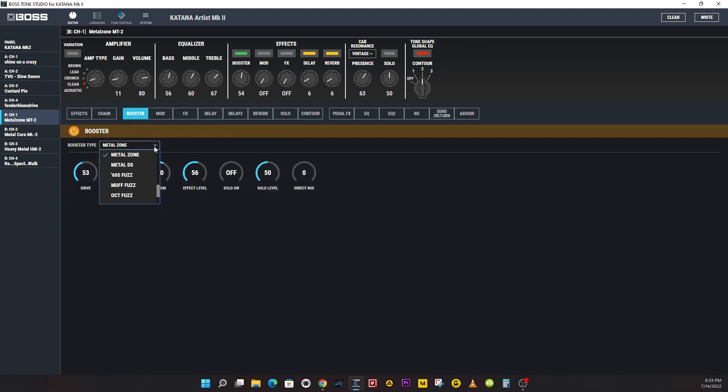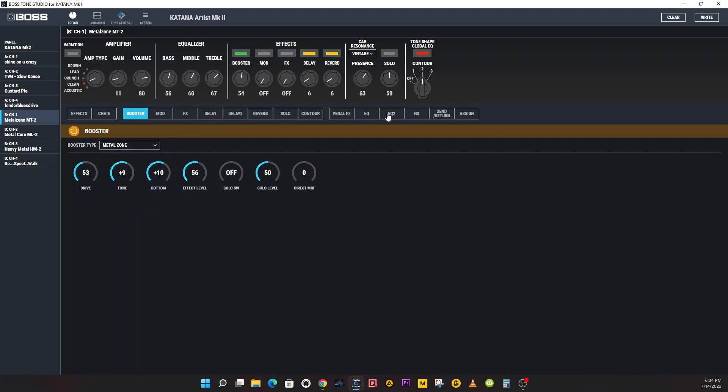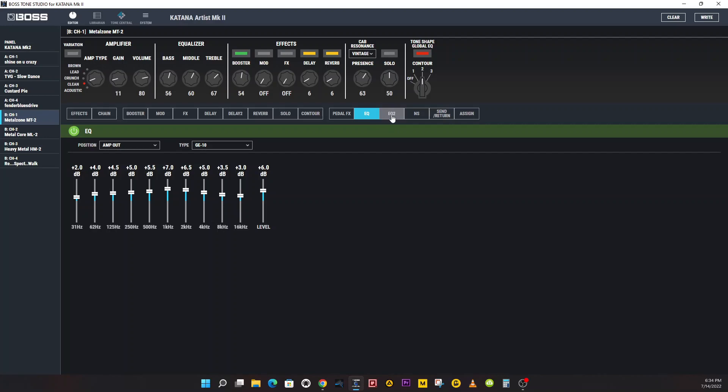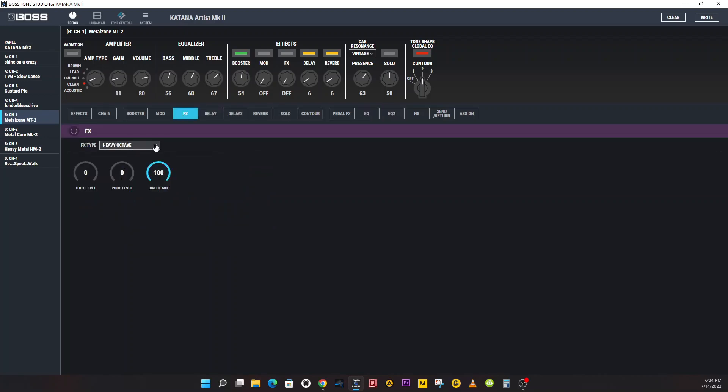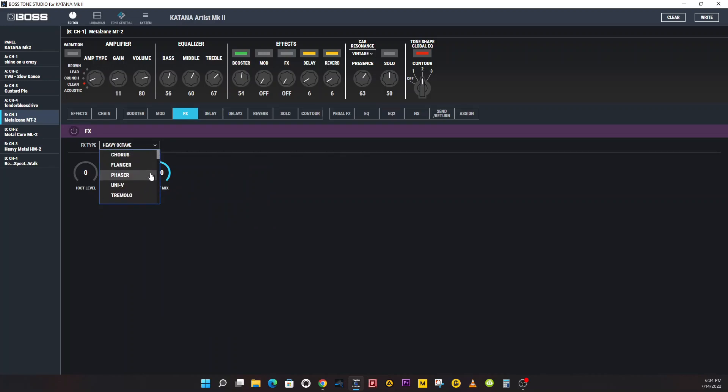MIDI settings. Let's close that out. Let's go to the Boost and see what else we got that's new. There is your Senta OD.